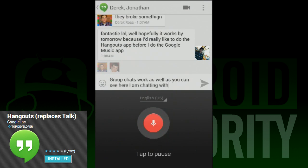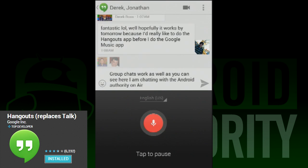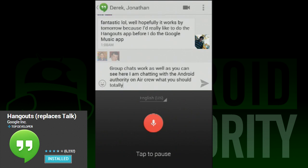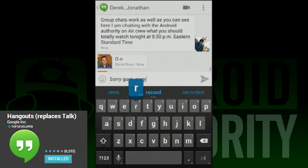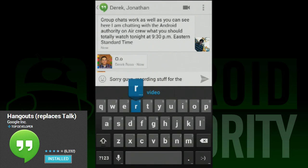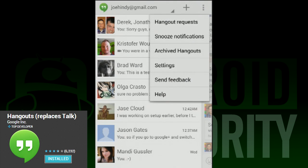Once you open a conversation, you can slide back to the left to get back to the active conversation list. You can click on the plus sign at the top to start a new Hangout. To archive conversations, simply slide them off the screen. These can be viewed later in the Archived Hangouts section.